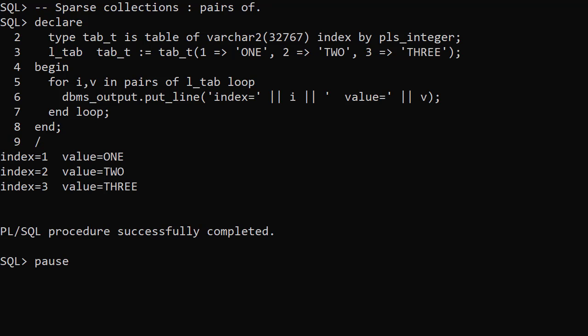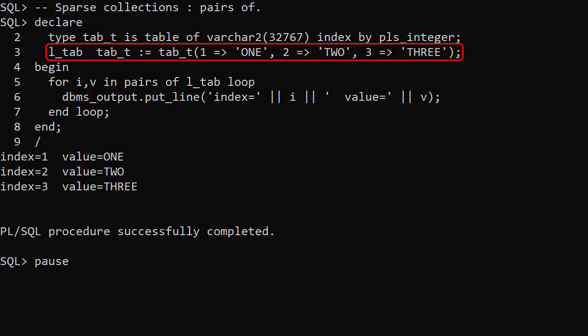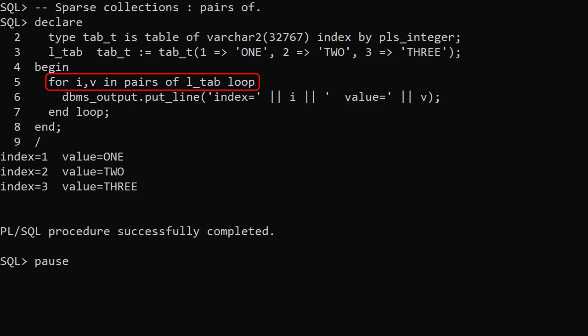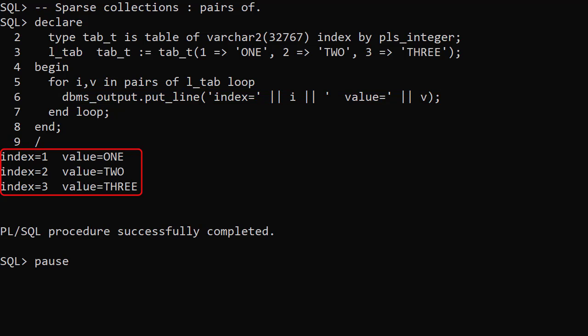Pairs of allows us to access both the index and the value of the items in the collection. We create a table type of varchar2 indexed by PLS integer. We create a variable of that type and populate it using a qualified expression. We loop through the collection using pairs of. Notice two loop variables representing the index and the value. When we display them we see the index and value for each item in the collection.